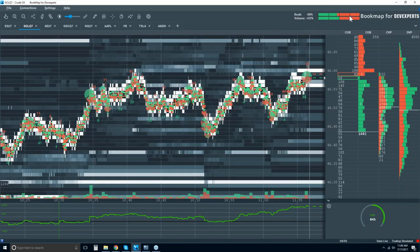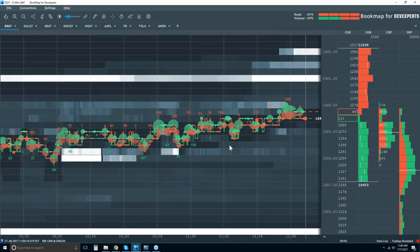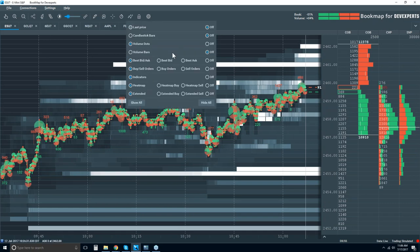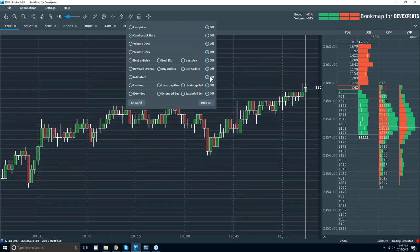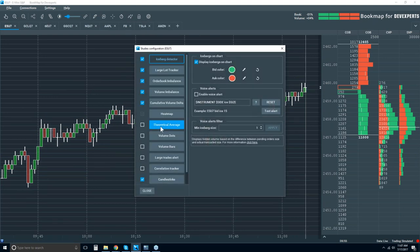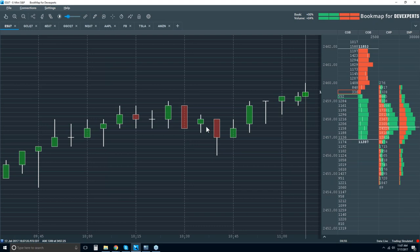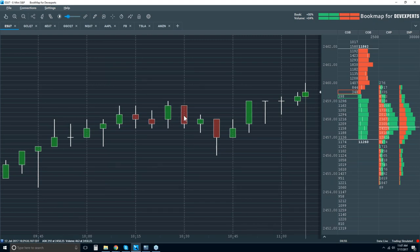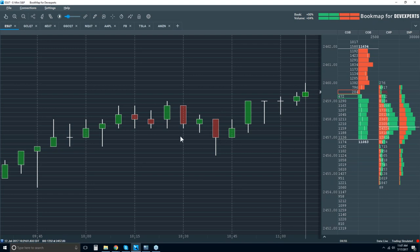Let's jump right into Bookmap and the interface. We're going to look at the ES on a five-minute candlestick chart. Most of us are familiar with candlestick charts — open, high, low, close, the color of the body, the wicks and tails — and starting to understand some order flow based on candlestick patterns.